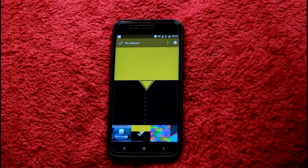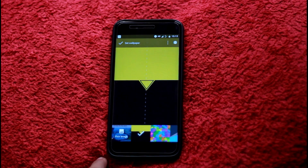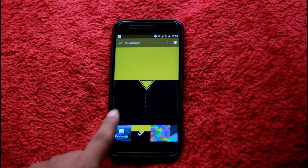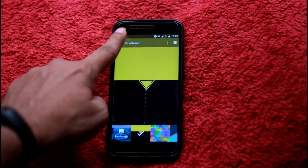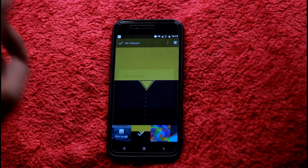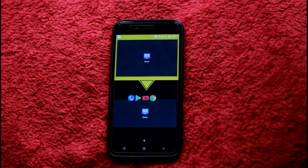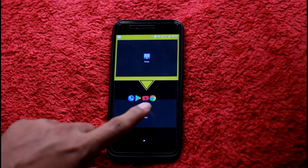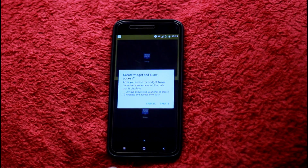In this video, we will set the wallpaper. If you have a wallpaper, we will set it. We will create the widget app.